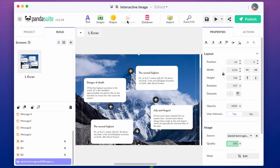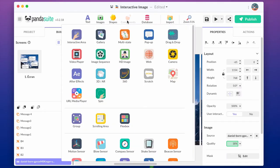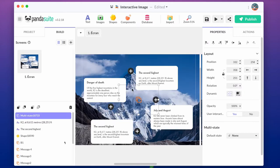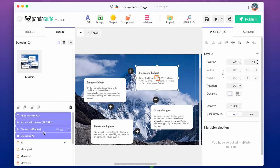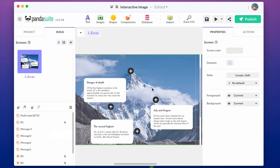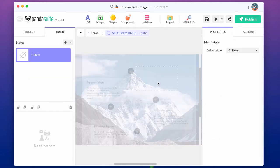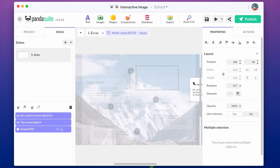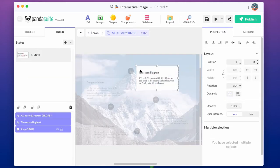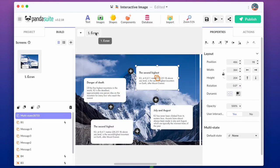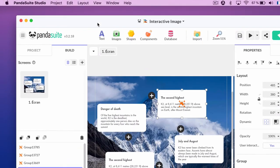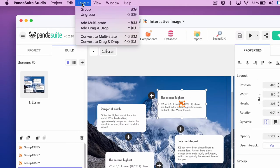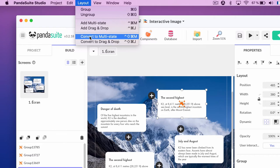To add a multi-state component, you can either go to the component list, add a multi-state component, copy paste the popover inside, or you can automatically convert the selection into multi-state using the layout menu.